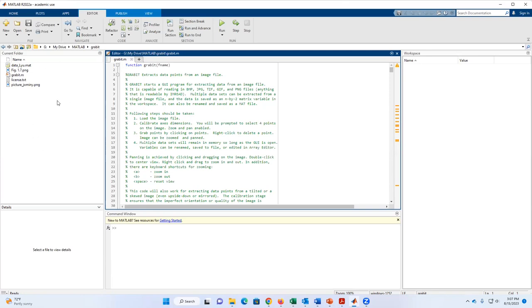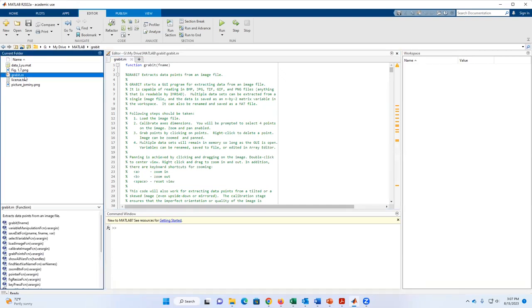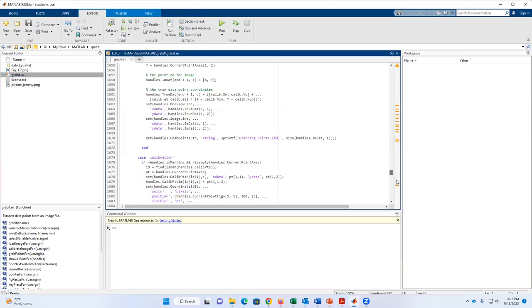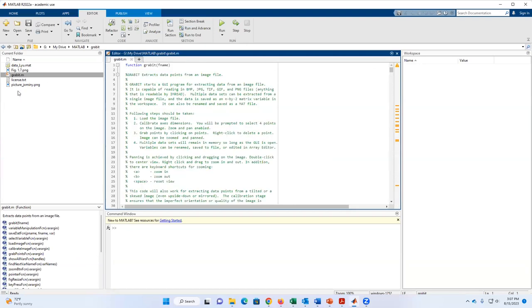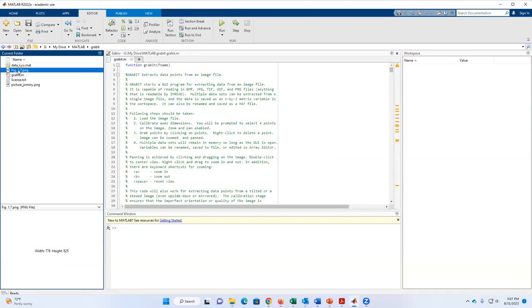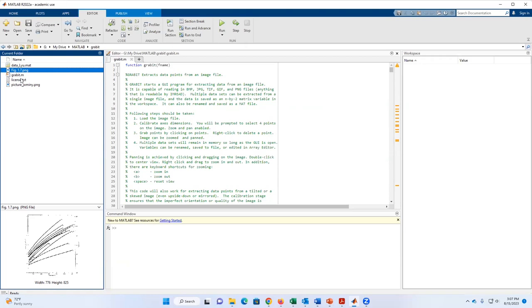Coming to the MATLAB platform, I created a folder called Gravit where I placed the code that I downloaded or copied from the webpage. This is the same code here in MATLAB. In this folder, I also placed the picture that I want to digitalize — in this case, the picture I showed in the slide. The picture is in PNG format in the same folder as Gravit. It's important that they must be in the same folder, as that helps the program a lot.